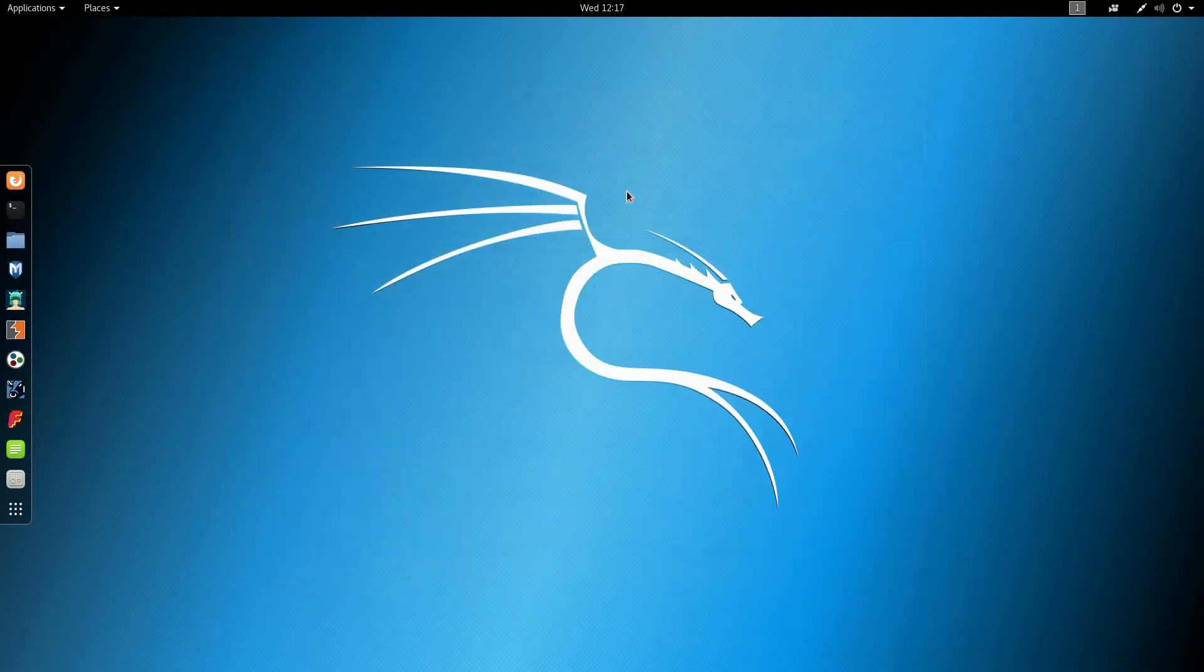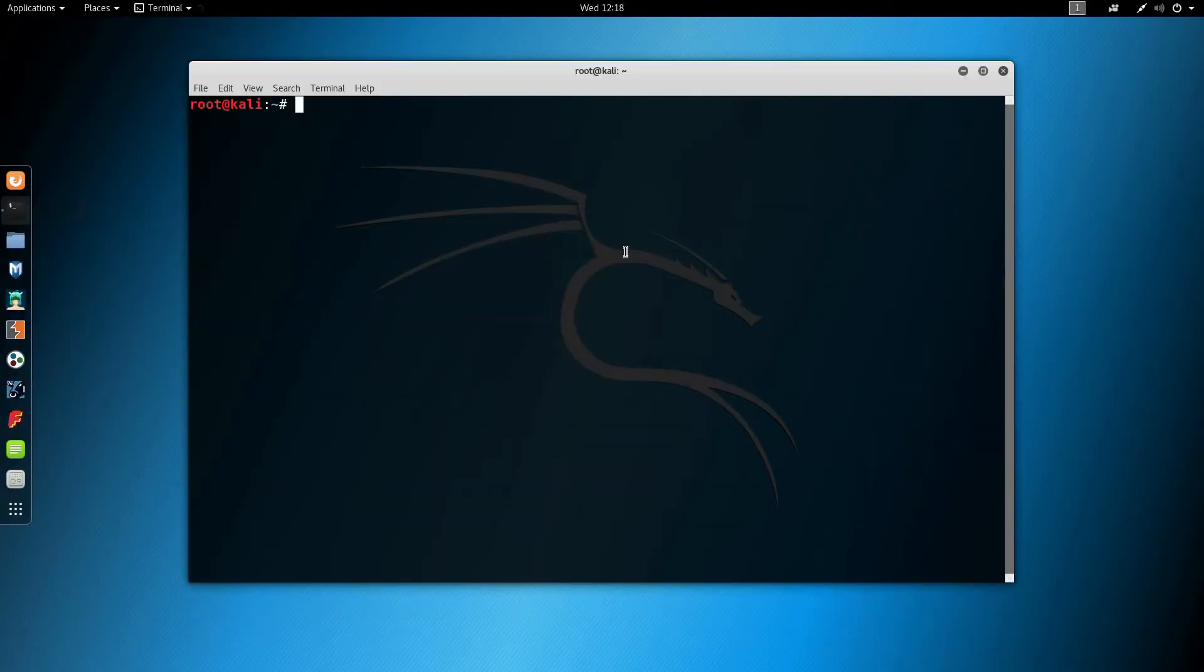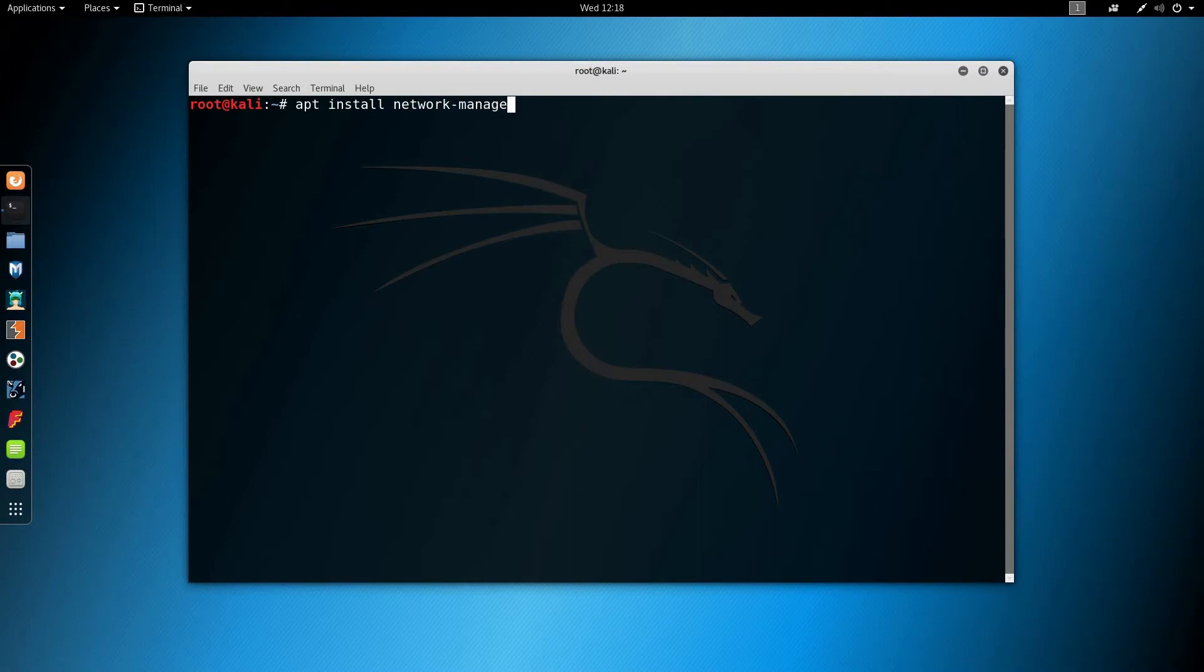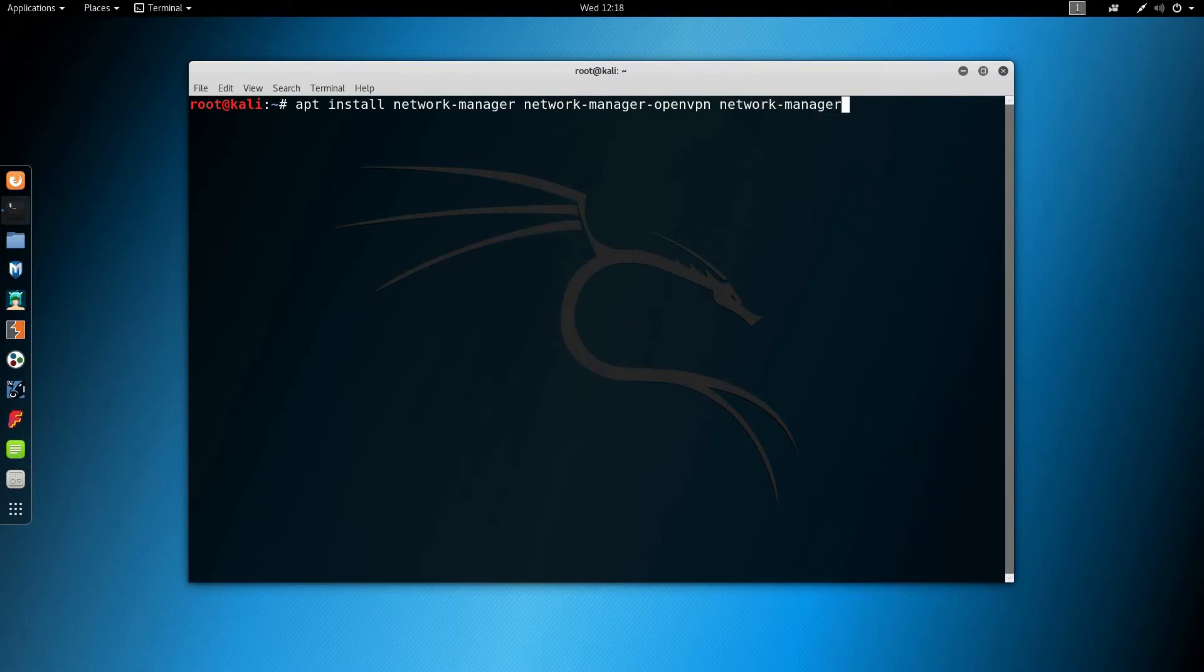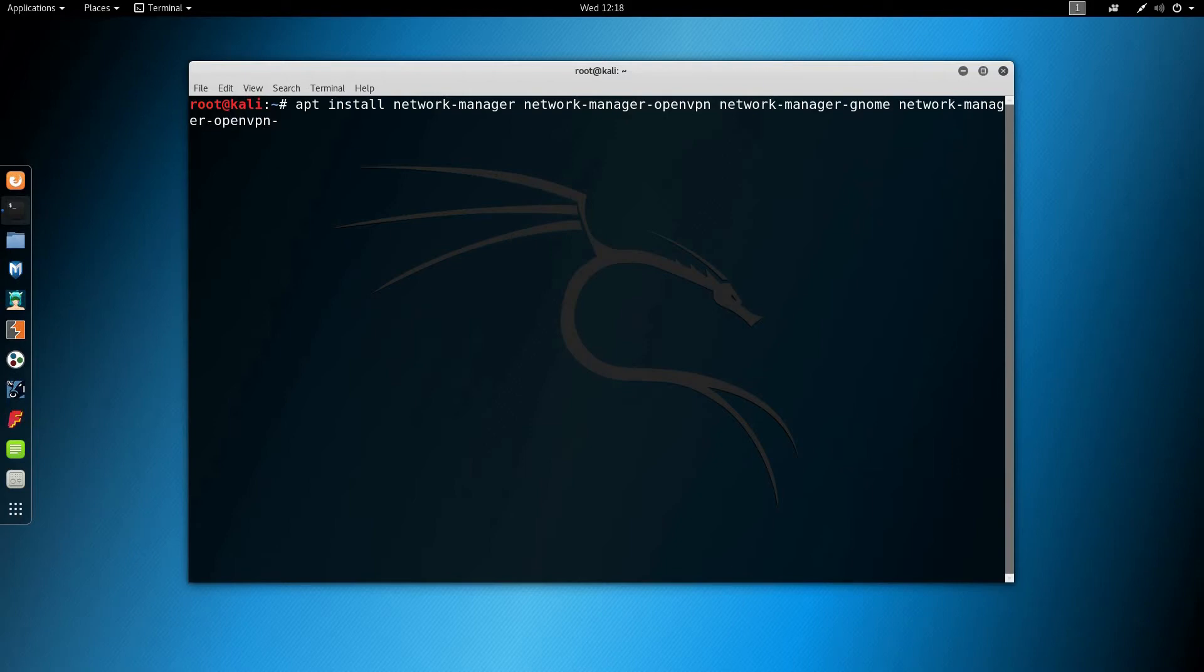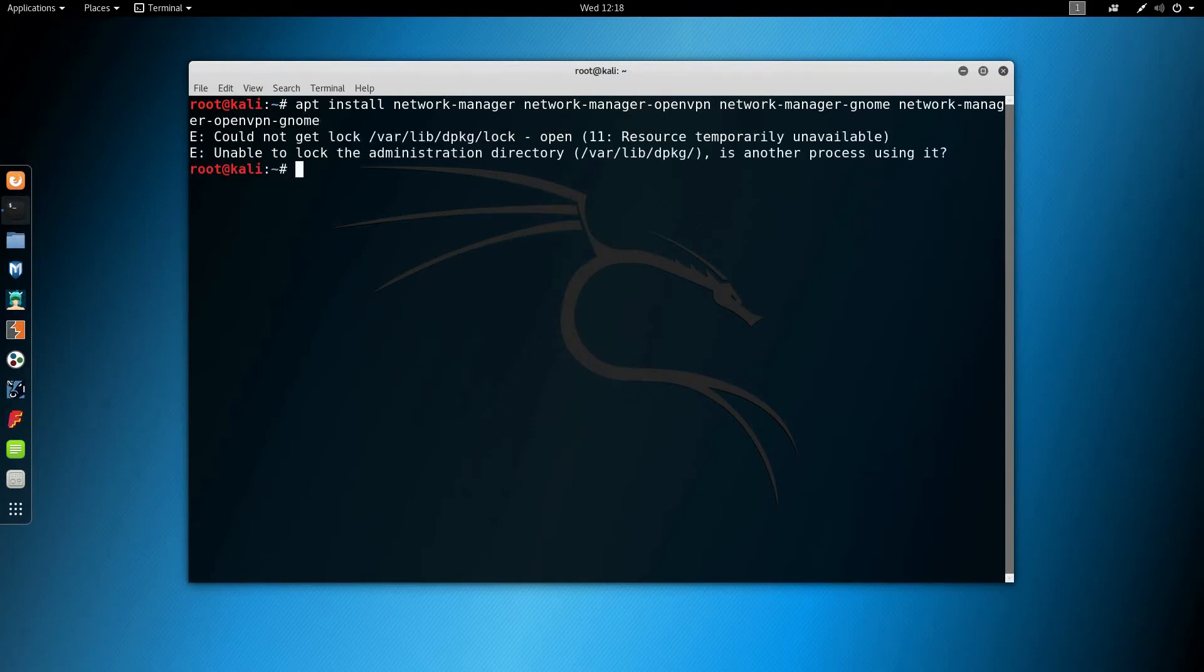Next I'm going to open a terminal window and install the following packages. I'm going to do apt install network-manager network-manager-openvpn network-manager-gnome network-manager-openvpn-gnome. If you come across this error, you can do the following: